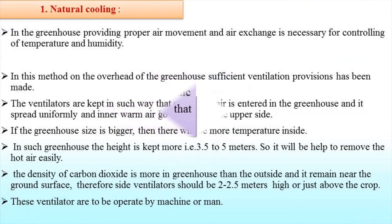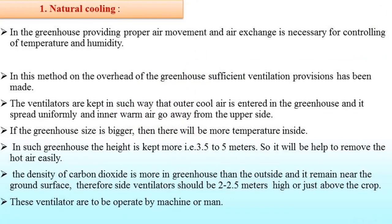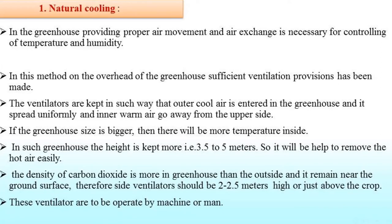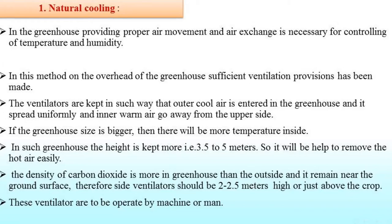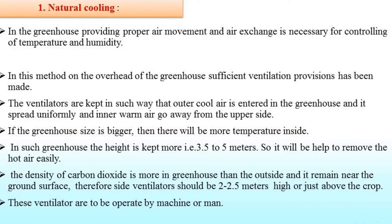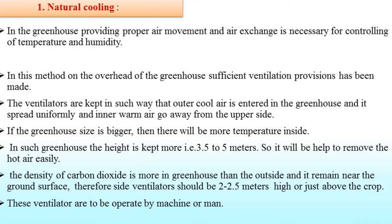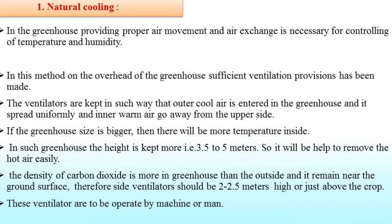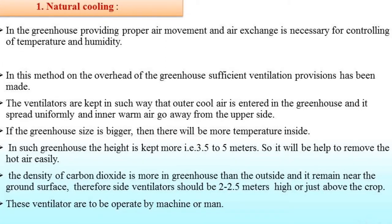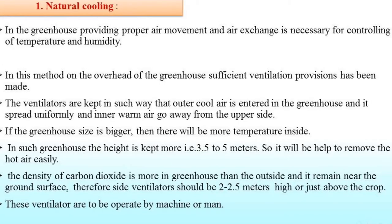There are different environmental factors. First, we will discuss about temperature control. There are different methods used to control temperature inside the polyhouse: first is natural cooling, second is artificial cooling, third is roof shading, next is water flow on the roof of the greenhouse, and the last one is lath shading.